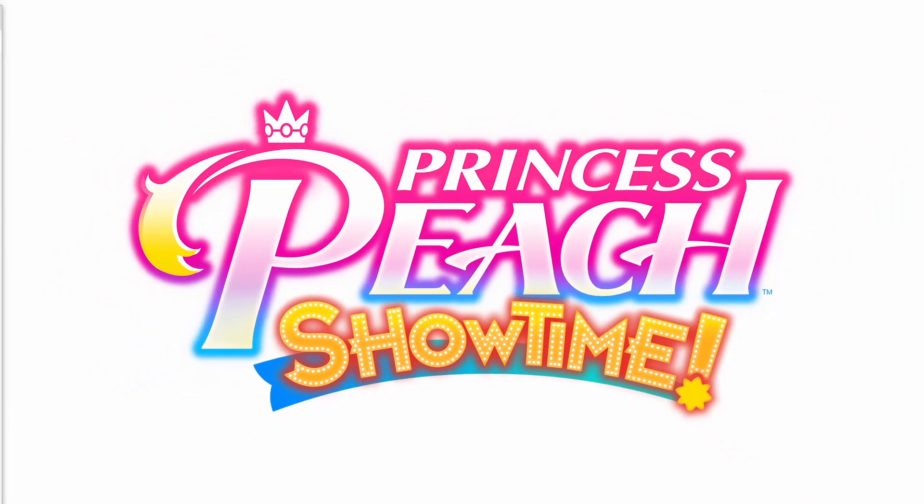By the time this video posts, I'll have started Princess Peach Showtime, and I'll have content up for that soon, so please look out for it.